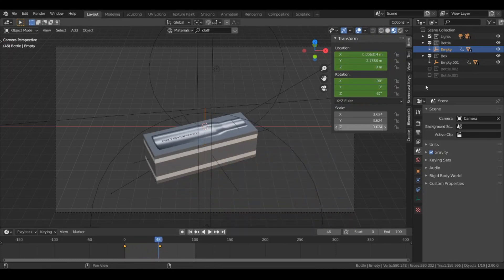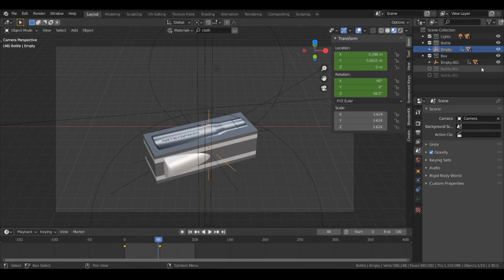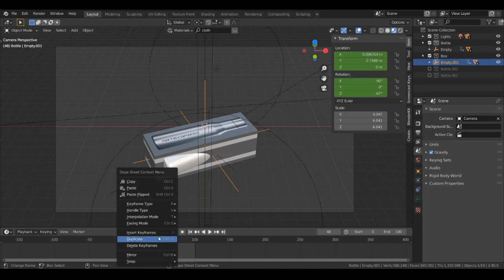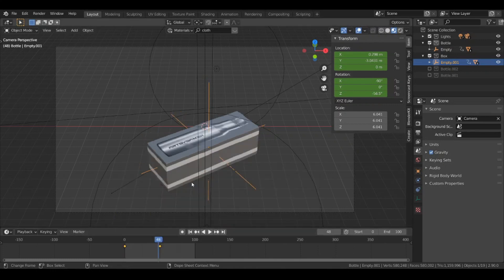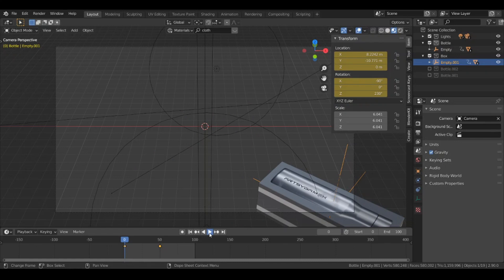Now select this empty object, select the keyframes, right-click and change the interpolation mode to Linear. Do the same thing for the box — select the keyframes and change the interpolation mode to Linear. Now let's play this and see it.